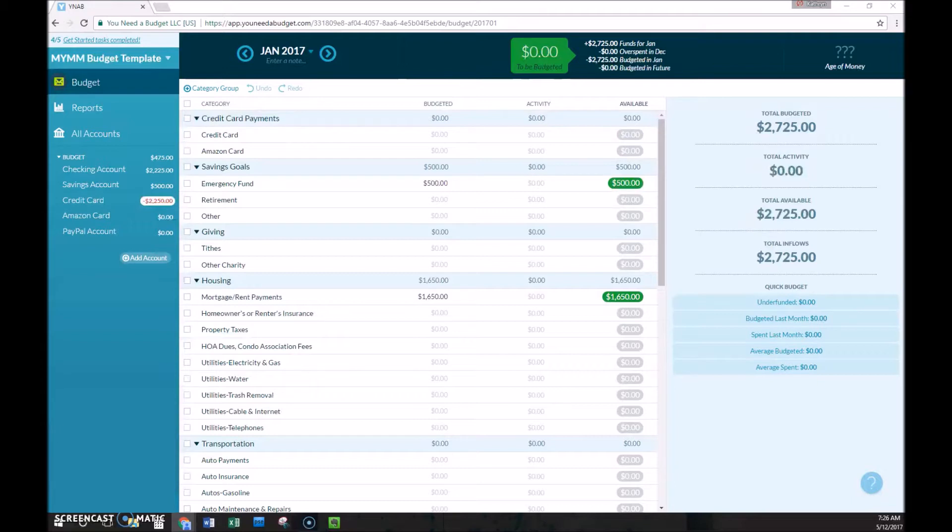Number one, money isn't budgeted until it's actually received. Two, all this money is budgeted to zero by giving every dollar a job.